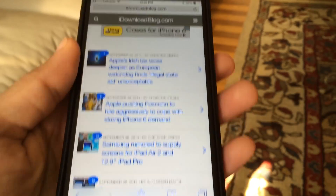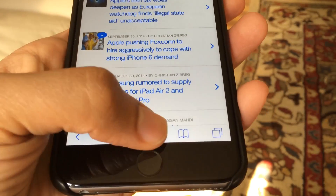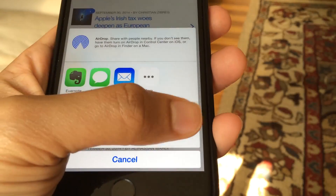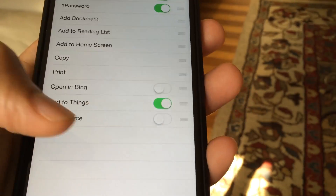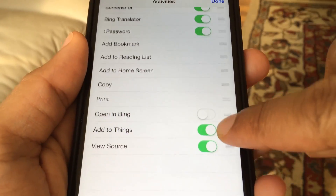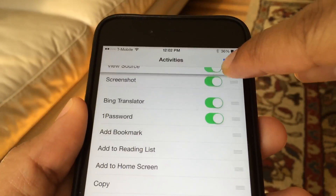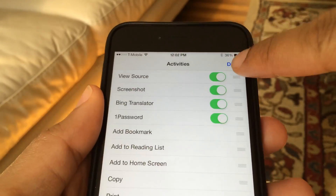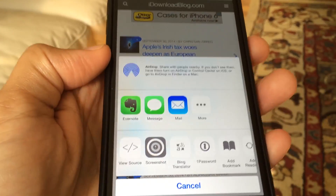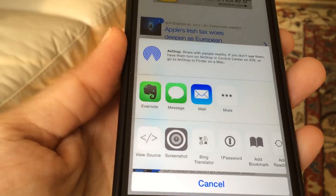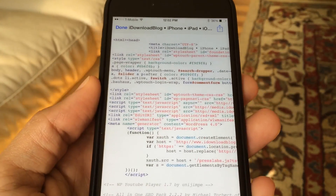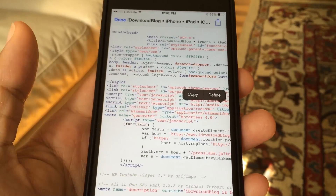The next extension I want to show you is called ViewSource. It allows you to view the source of a website. It's actually not in my list of activities by default, so I'll tap More and then enable the ViewSource switch. I'll use the Row Reorder button to drag it up to the top, tap Done, and now I'll find ViewSource to the left in my activities list.